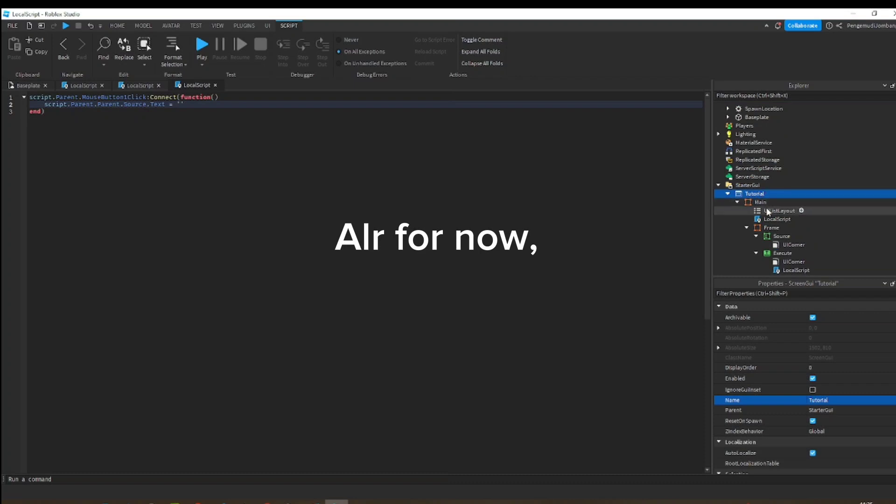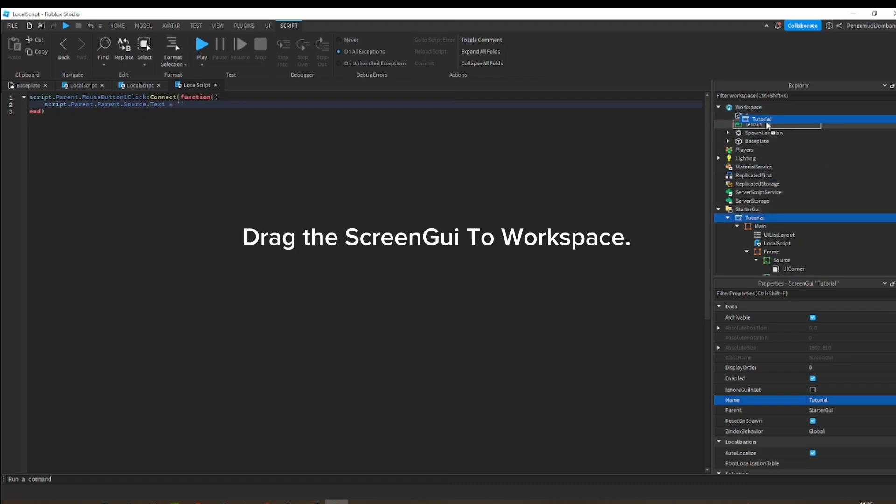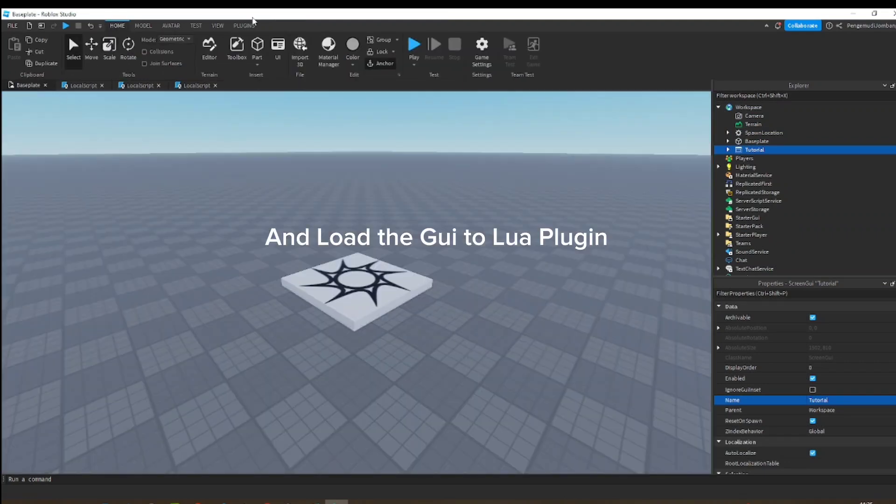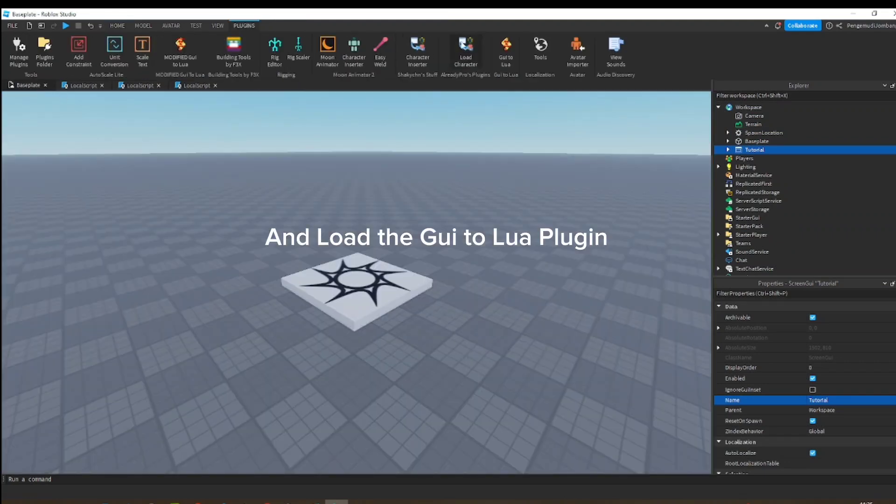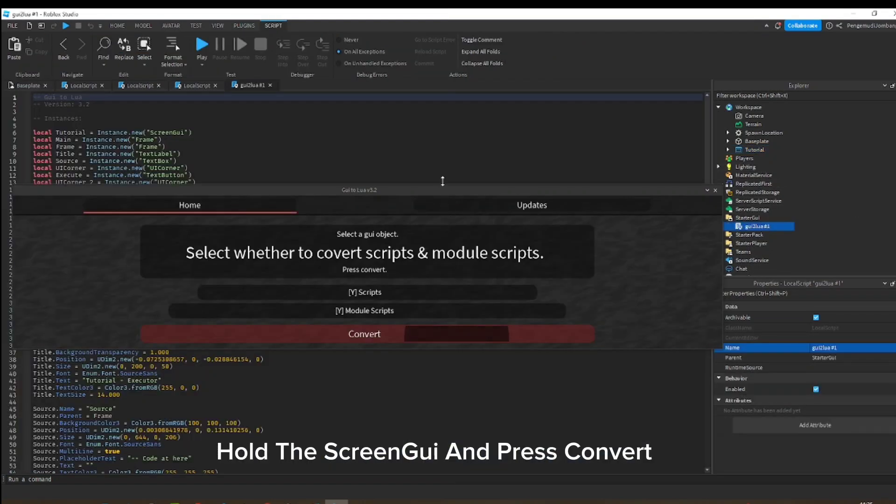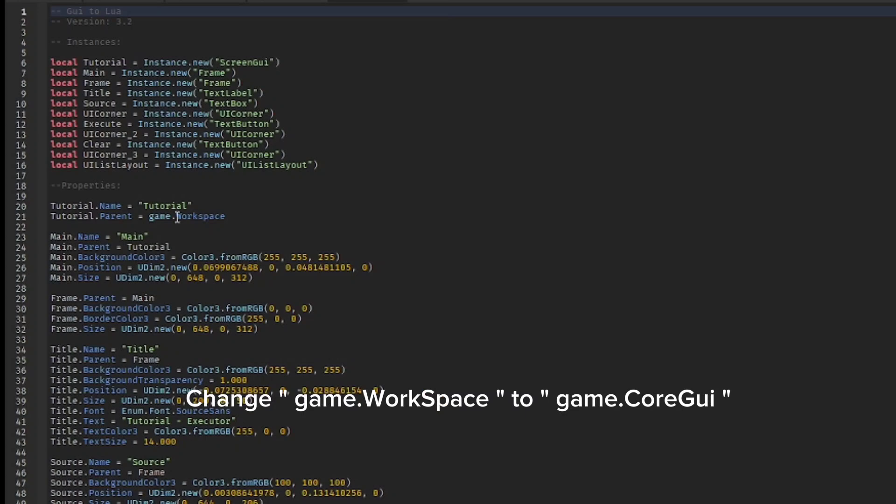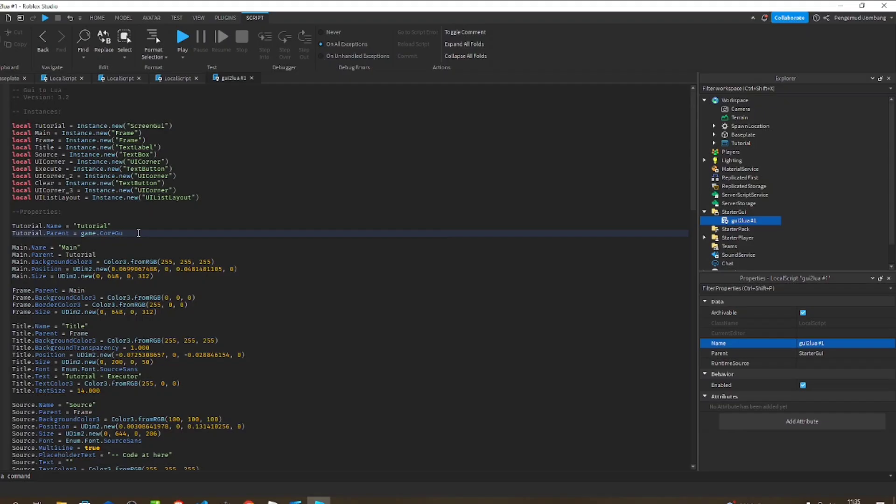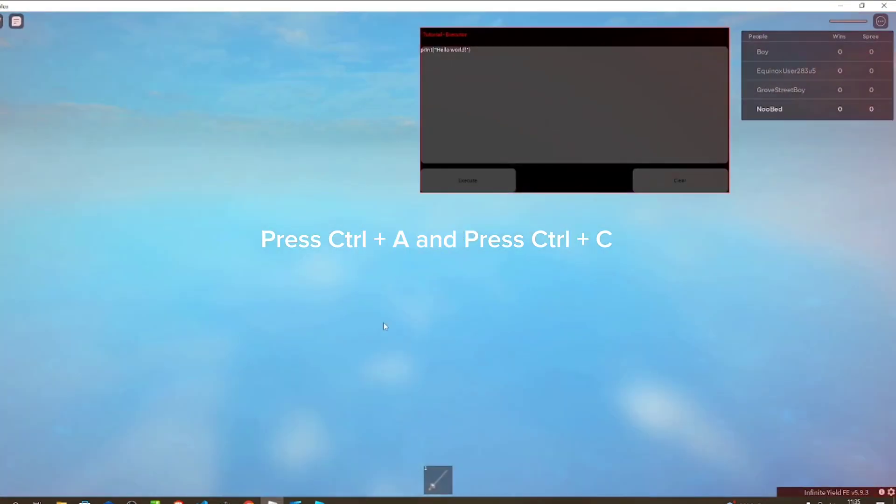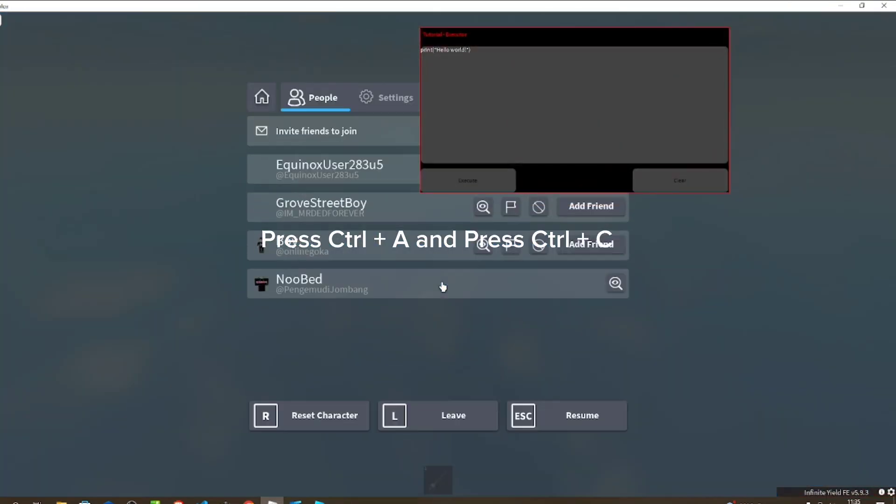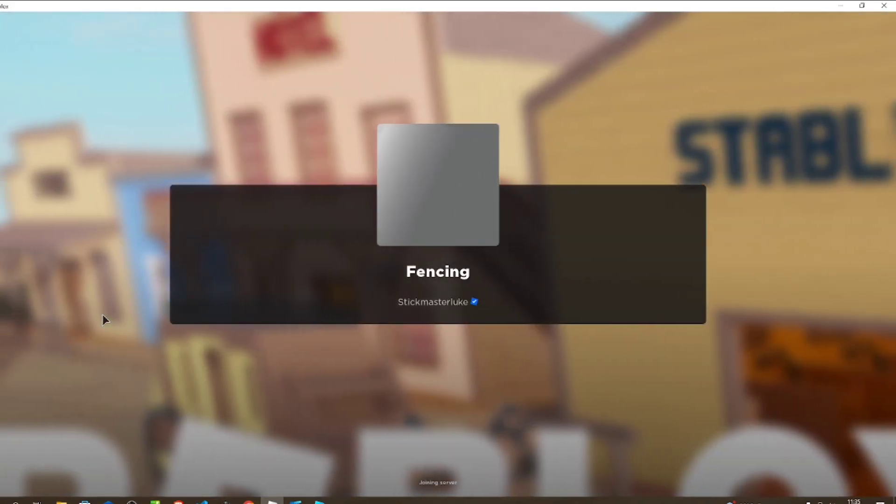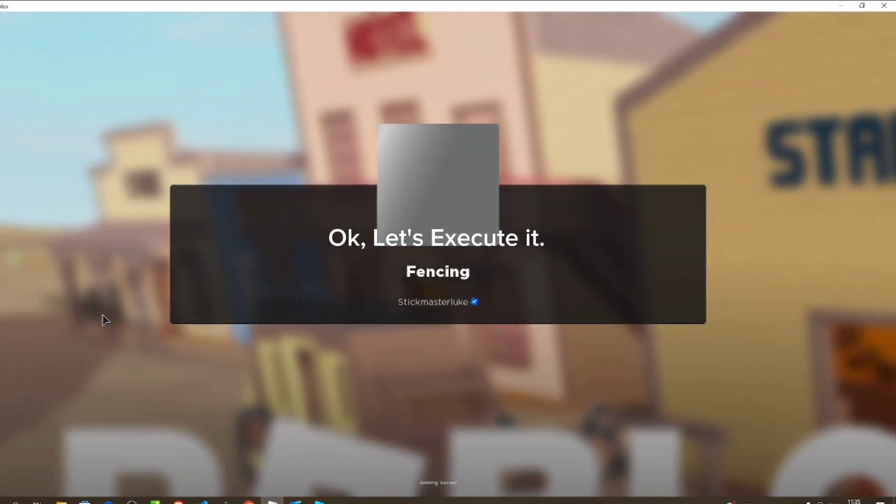Alright, for now drag the ScreenGui to workspace and load the GUI to Lua plugin. Hold the ScreenGui and press convert. Change game.Workspace to game.CoreGui. After that, press Control plus A and press Control plus C. Okay, let's execute it.